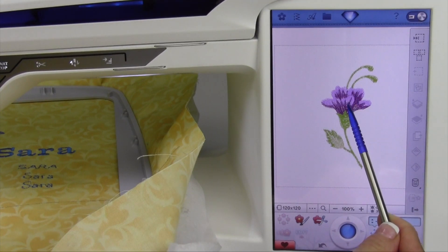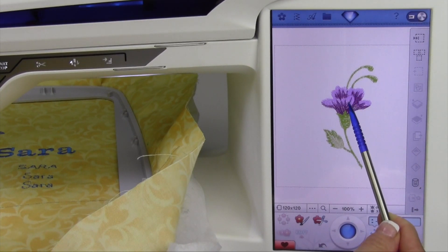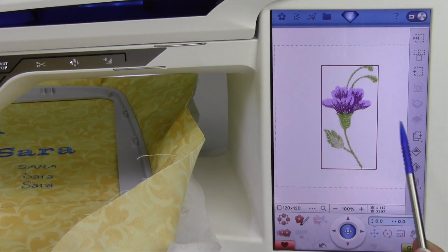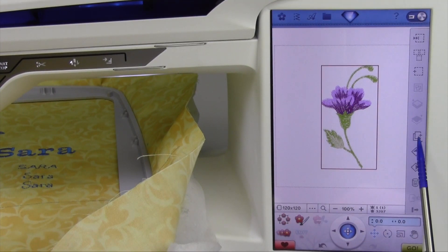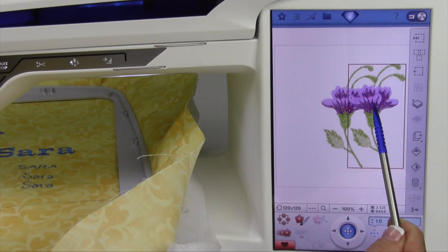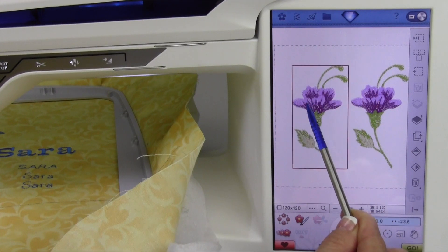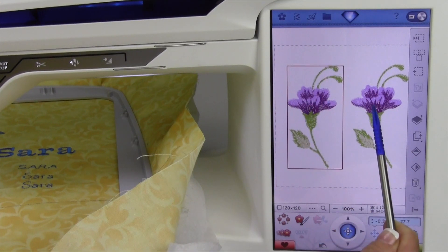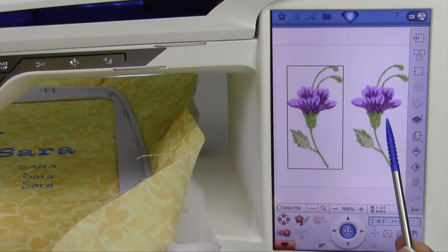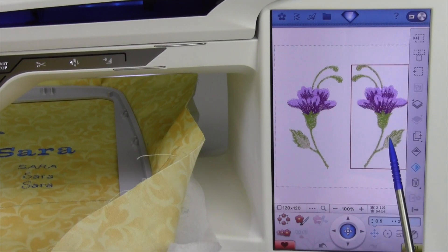I've gone ahead and brought in a built-in design, and I'm going to copy it just one time. We'll touch the duplicate feature, and now I'll have two of those. I'm going to move one to the side and one over here, and move them apart. I'm going to select this one and go ahead and mirror image, so we can flip that around.